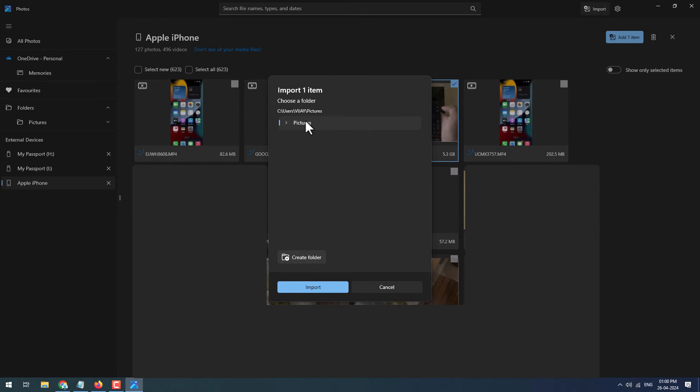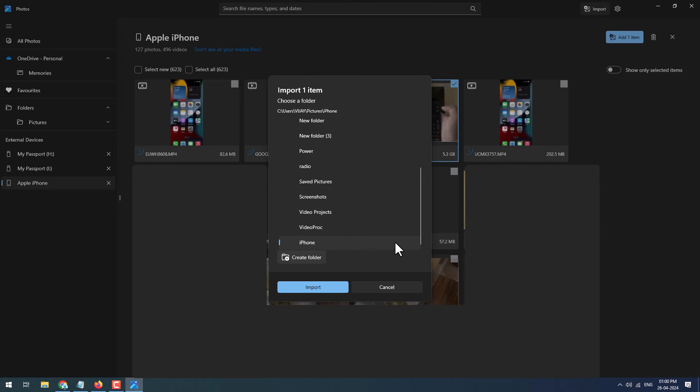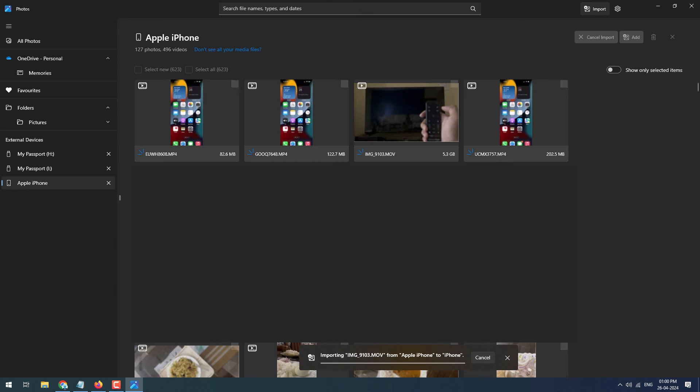Here you can create a subfolder by clicking on Create Folder. This will create one more folder in the Pictures folder. Here I will create one folder and click on Import button. This will copy the selected video or image file onto your PC. It will take a few minutes depending upon the file size.